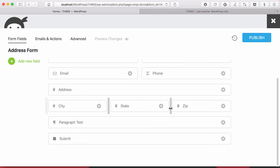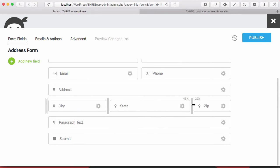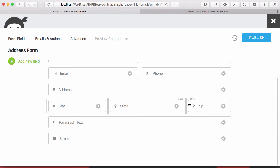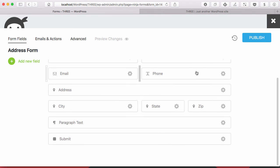And we know that we don't really need that much space for this zip and state. So let's just bring those down to like a 25 and 25 and there we go.